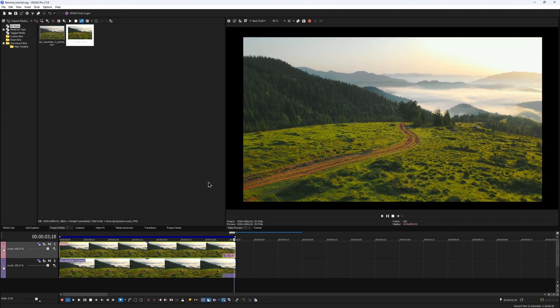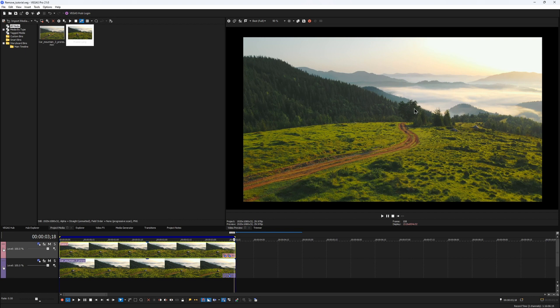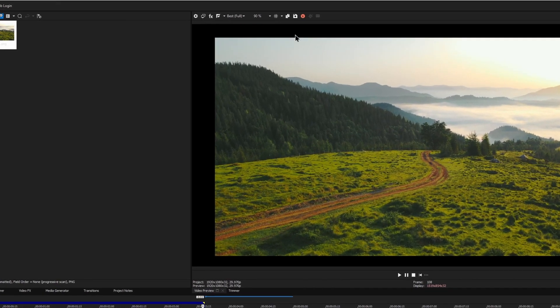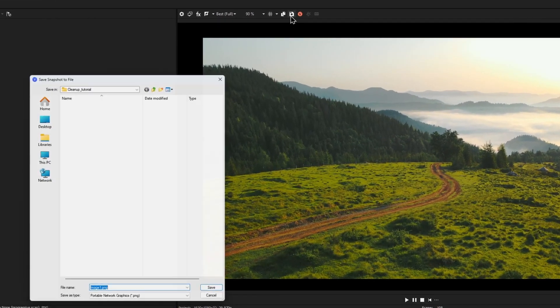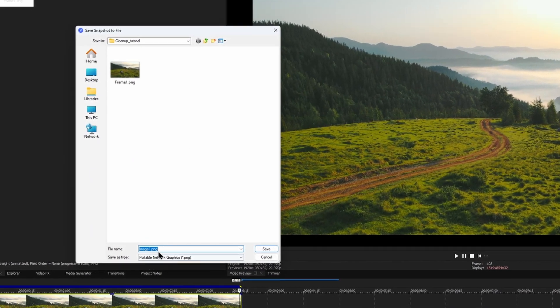Now instead of creating another layer with another patch for the beginning of the clip, we can save the last frame that we've just created, and that would literally be a clean plate. So I click on the snapshot button again, and now I would save my file as clean plate.